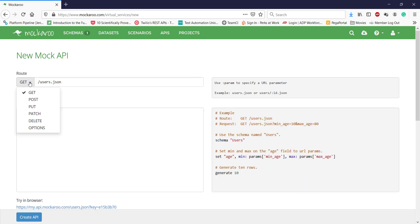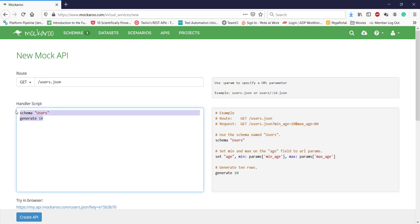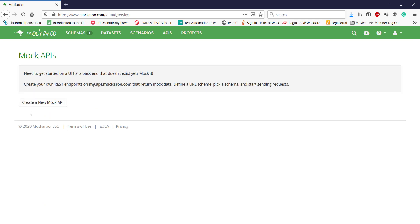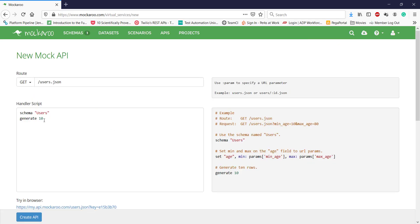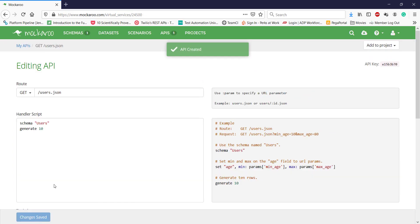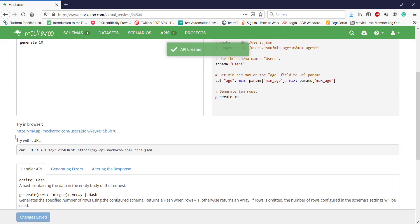From here you can define what HTTP method you want to use, what is the context path, and what is the response. You can see here schema user—this is the same schema we have created over here, users. If you have a different schema, you just need to use the schema keyword along with the schema name. The generate keyword represents how many number of rows this mock endpoint will return. Go ahead and click on create API. This is the endpoint URL for our GET.